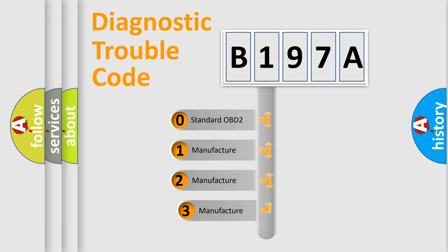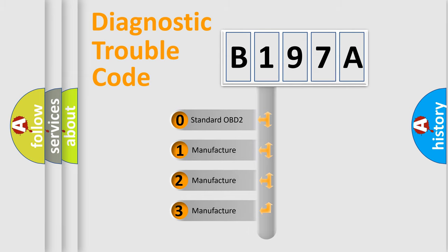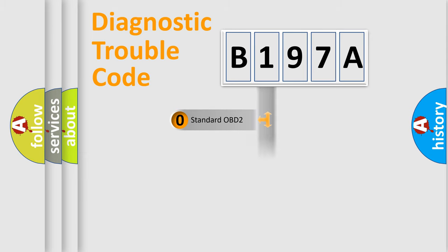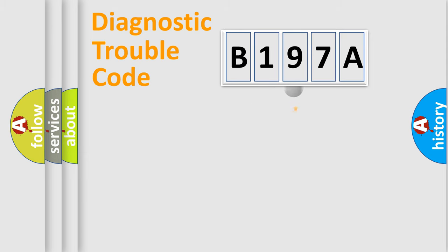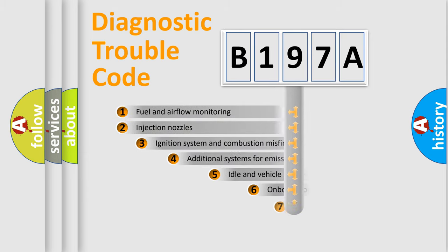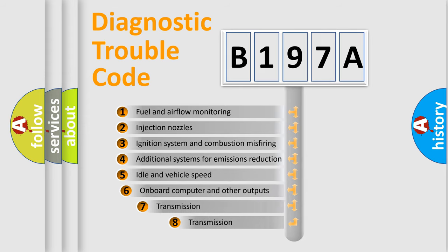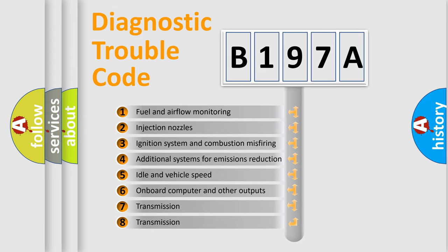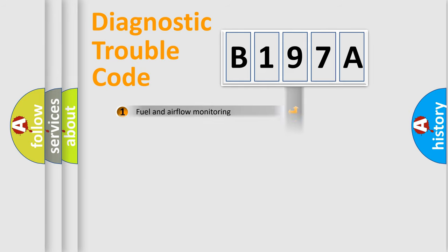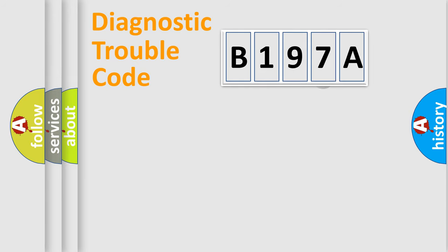If the second character is expressed as zero, it is a standardized error. In the case of numbers 1, 2, 3, it is a more specific expression of the car-specific error. The third character specifies a subset of errors. The distribution shown is valid only for the standardized DTC code.